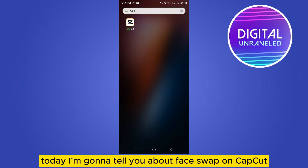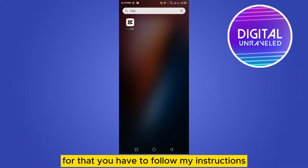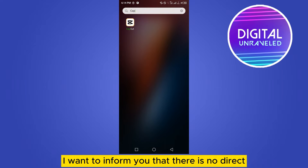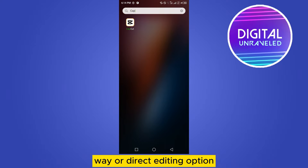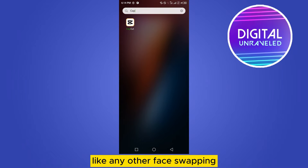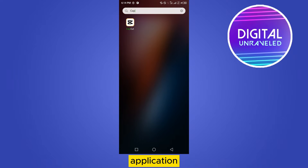Hey everybody, welcome to this channel. Today I'm going to tell you about face swap on CapCut. For that you have to follow my instructions very carefully. First of all, I want to inform you that there is no direct way or direct editing option where you can easily swap your face on CapCut like any other face swapping application.